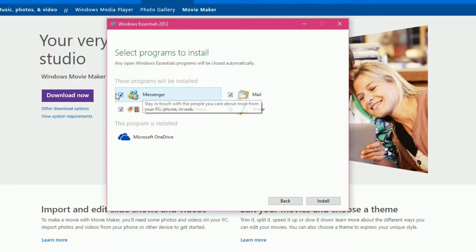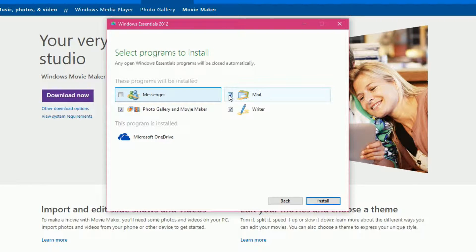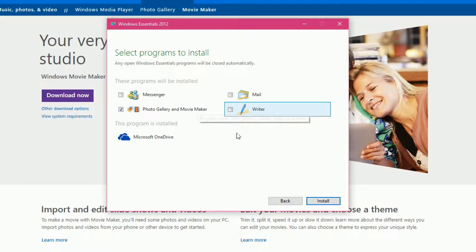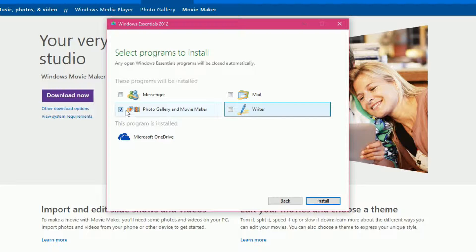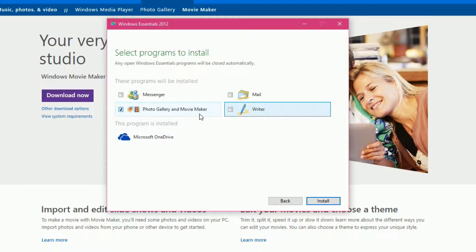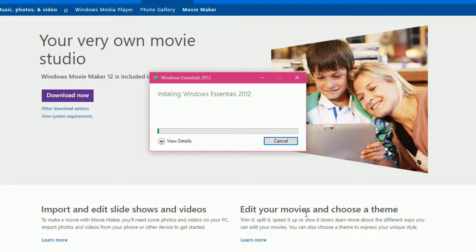Now, I do not want Messenger, I do not want Mail, and I do not want Writer. So, by unchecking those, I am saying that I do not want to install them. And I'm going to leave Photo Gallery and Movie Maker checked. Okay. Once that's done, I'll click Install.